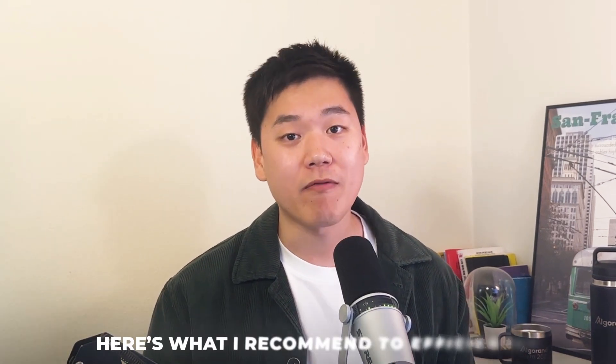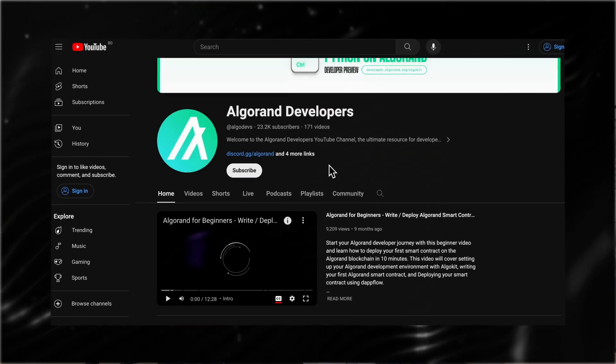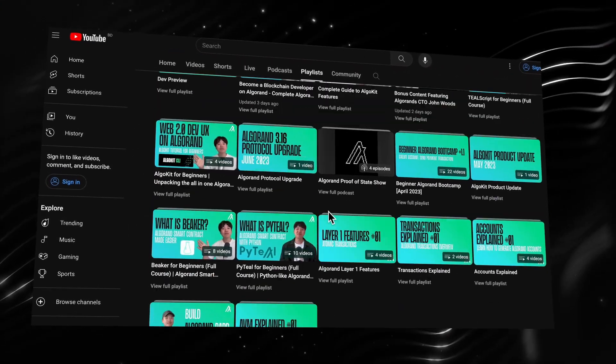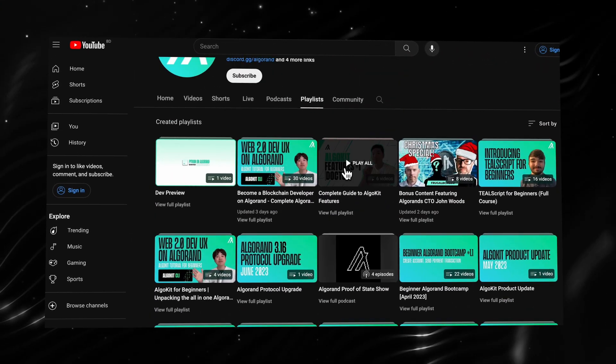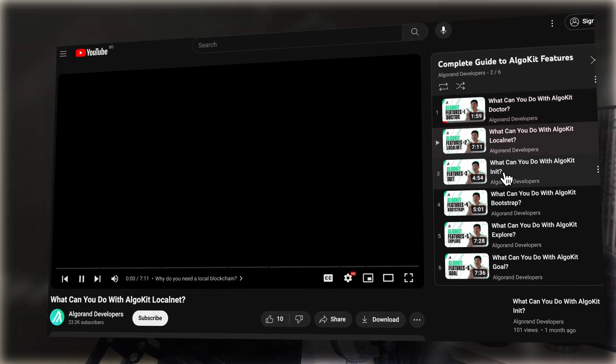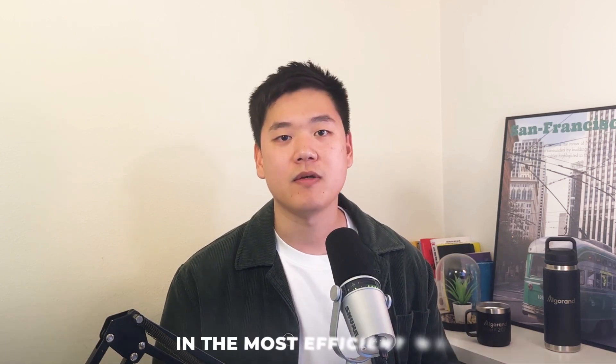We have hundreds of videos and it can be overwhelming to decide which videos to watch. So here's what I recommend to efficiently navigate throughout this channel. First, go to the Playlist tab where videos are organized into playlists. Here, you can choose what playlists you want to watch and you'll have a series of videos ordered in a way that will help you learn the material in the most efficient way.